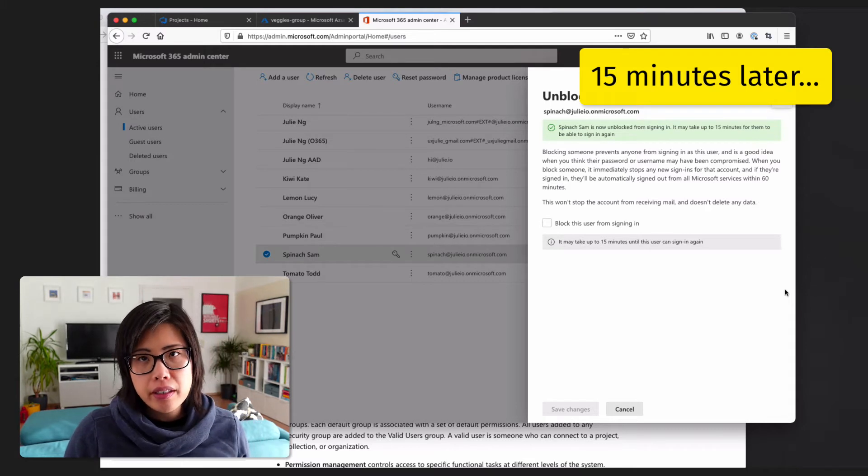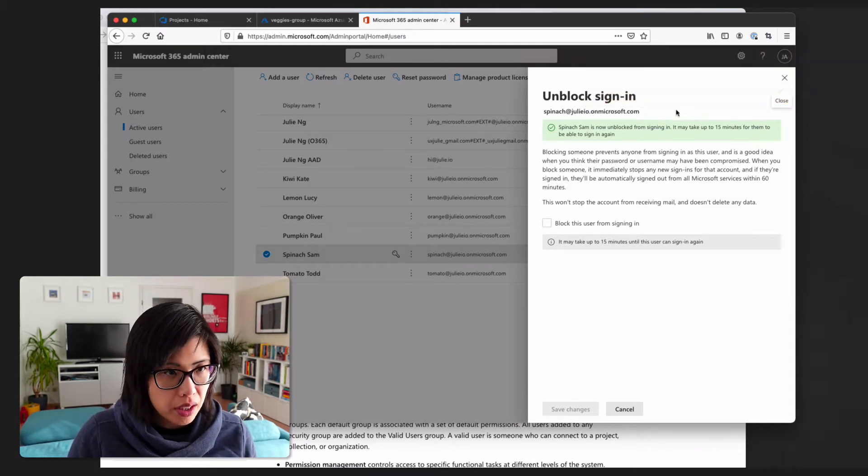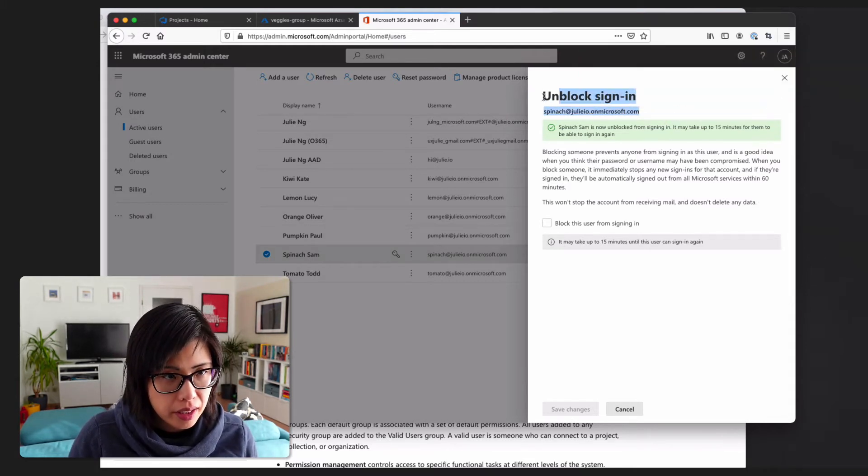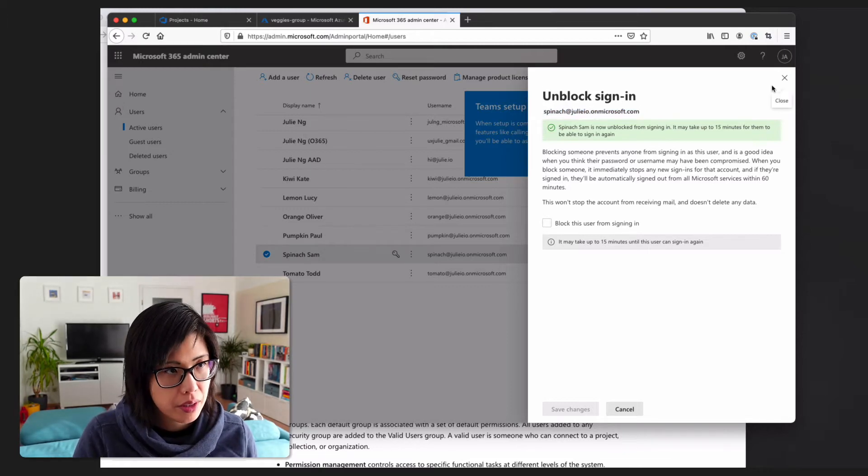Because if I do, even though sign in has been blocked, then that would have been the issue. We would have replicated the issue that the customer had. So we have to wait another hour to try that again. Okay, so I unblocked Sam, and before I check an hour later whether it works, let me just make sure, open private, that Sam can now log in again.